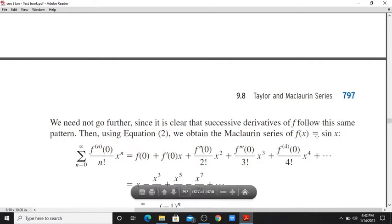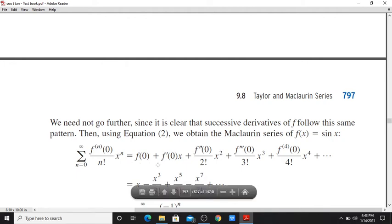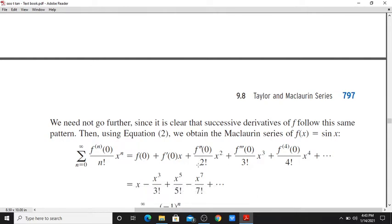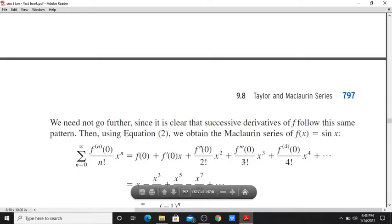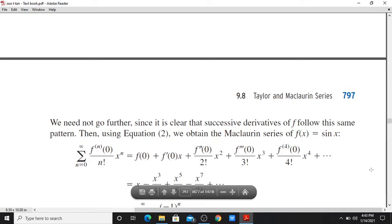Then the Maclaurin series of f(x) is equal to the sum from n=0 to infinity of the nth derivative at 0 divided by n factorial times x raised to n. This value is equal to 0 plus f'(0)·x plus f''(0)/(2!) · x² plus f'''(0)/(3!) · x³ and so on.